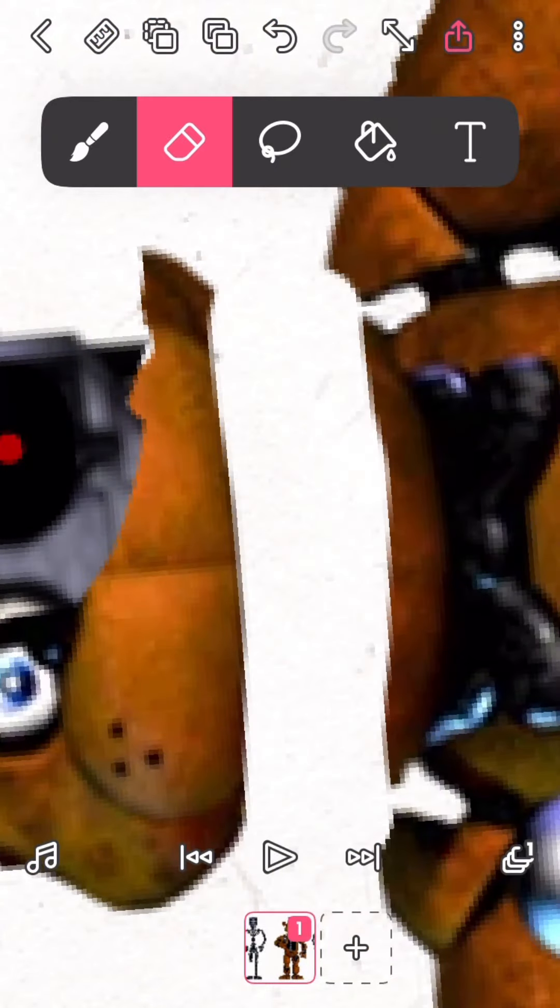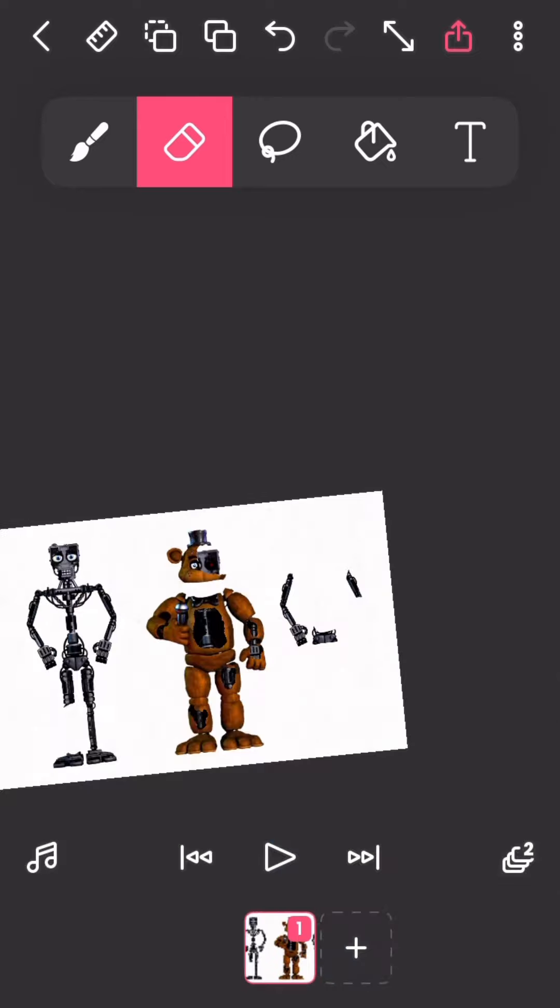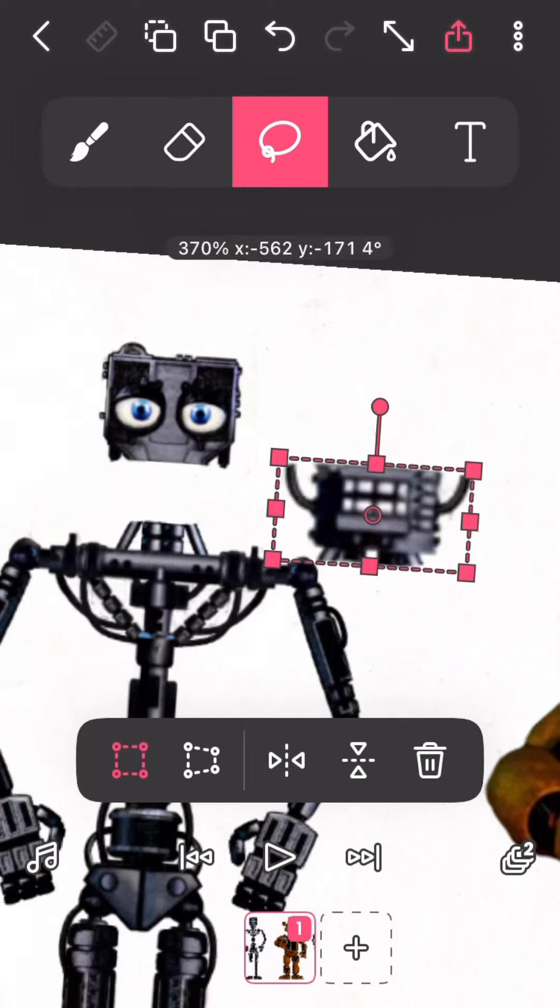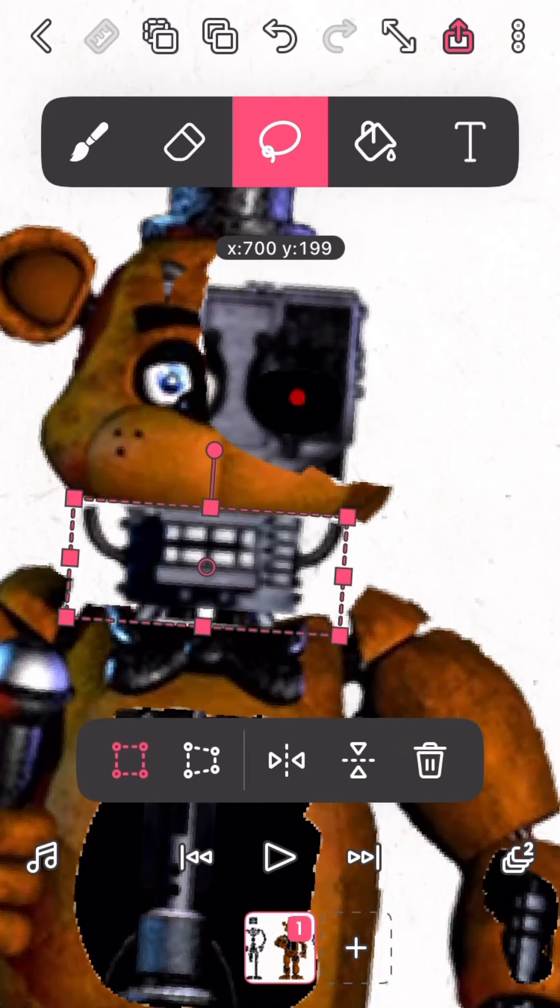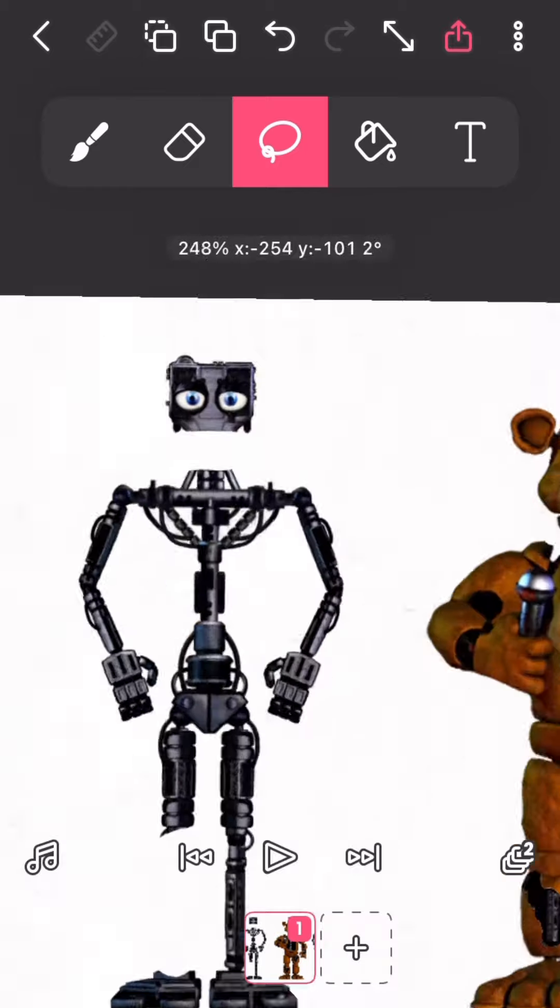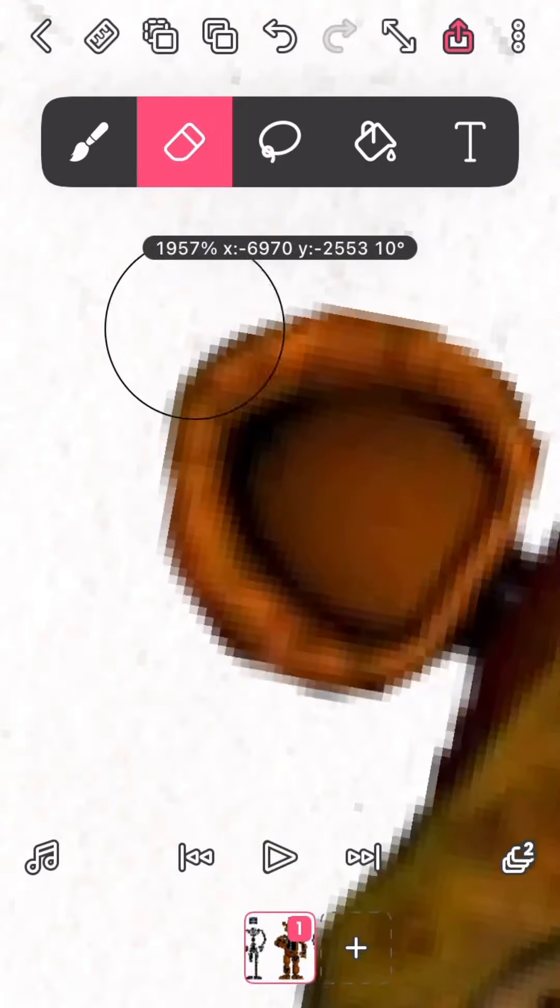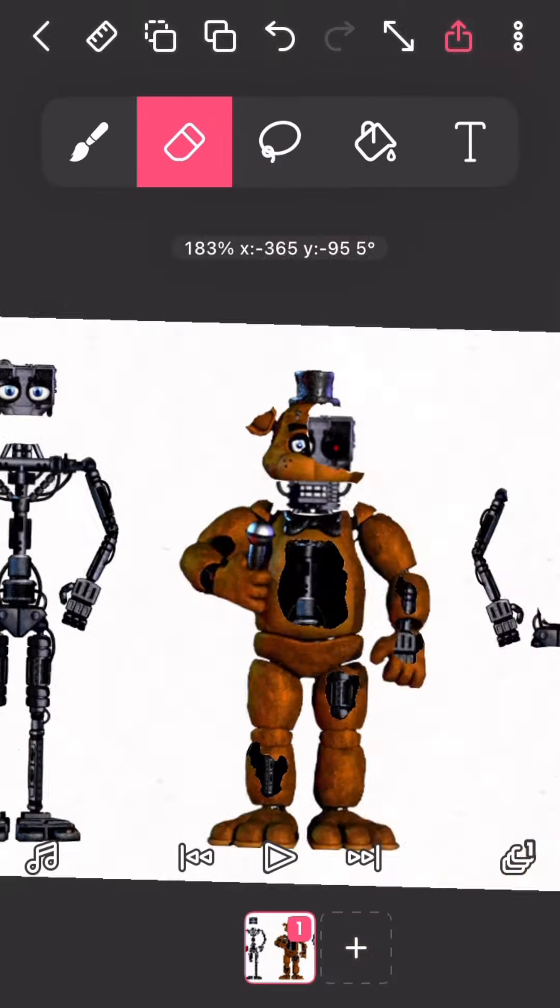Now we're making his jaw. His endo jaw. Well, when we're making it, we're putting it there. Oh yes, the classic broken ear.